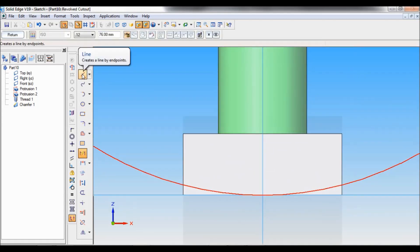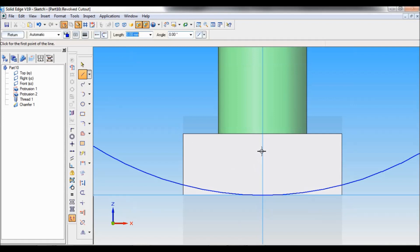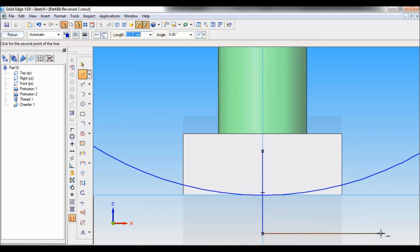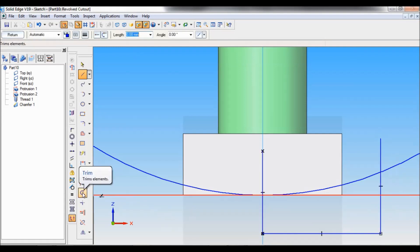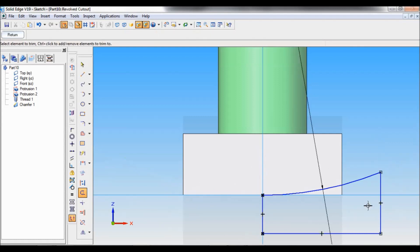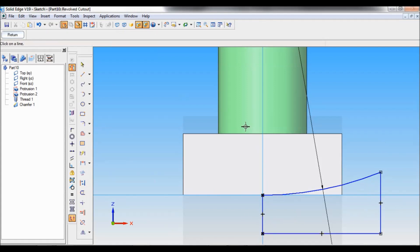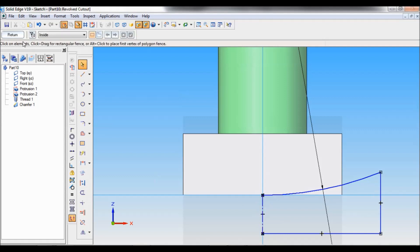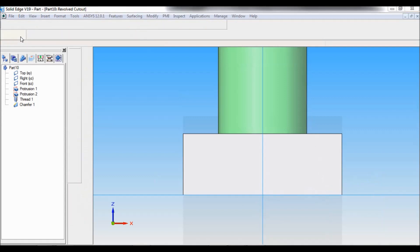And using line, I will just draw line like this. So this is the cutting profile. Now I will trim off the extra line and curve. So this line and this circle. This will become the cutting profile. Select axis of revolution. Select this as axis of revolution. Click on return.